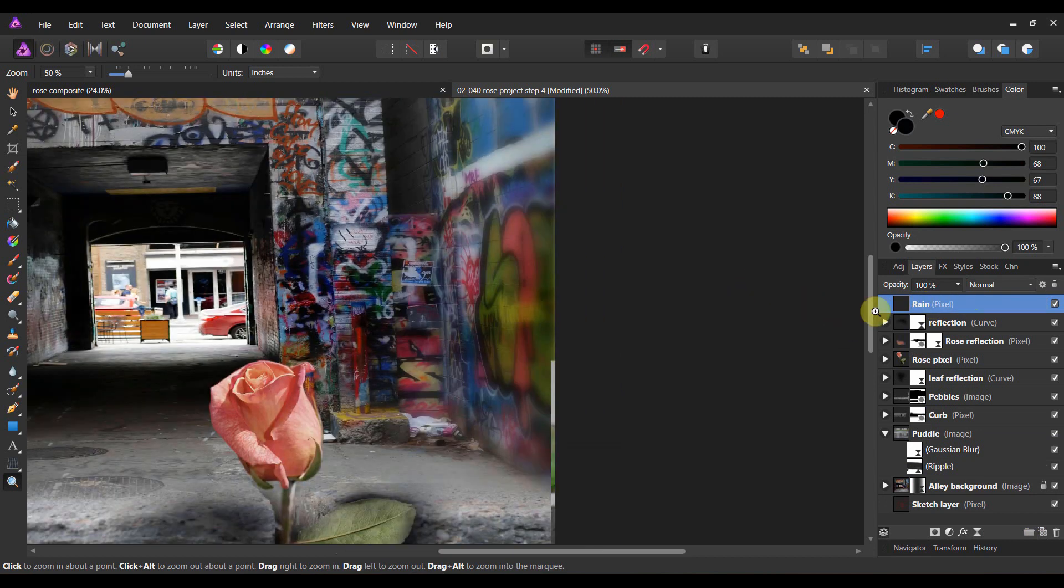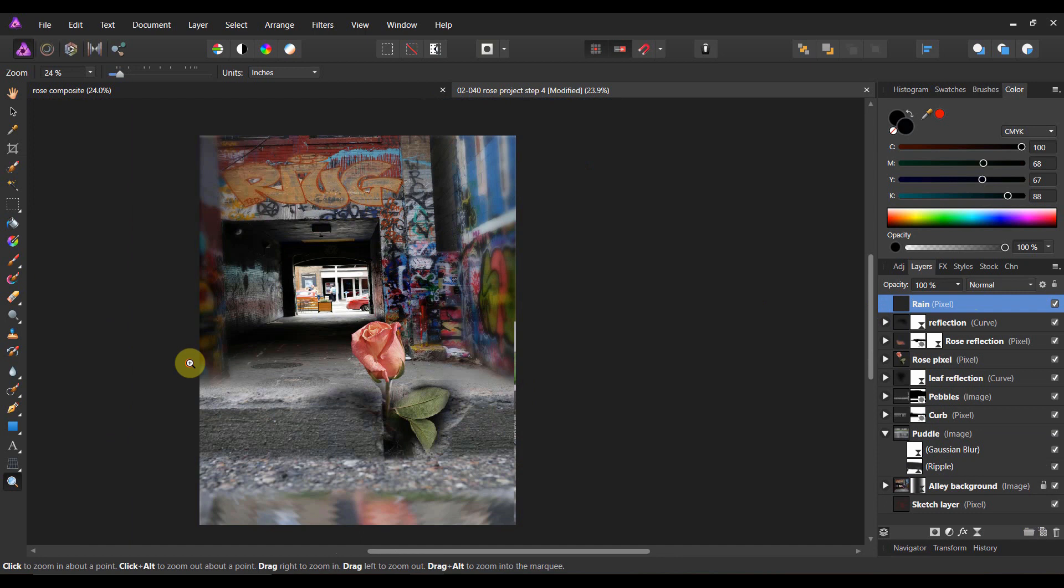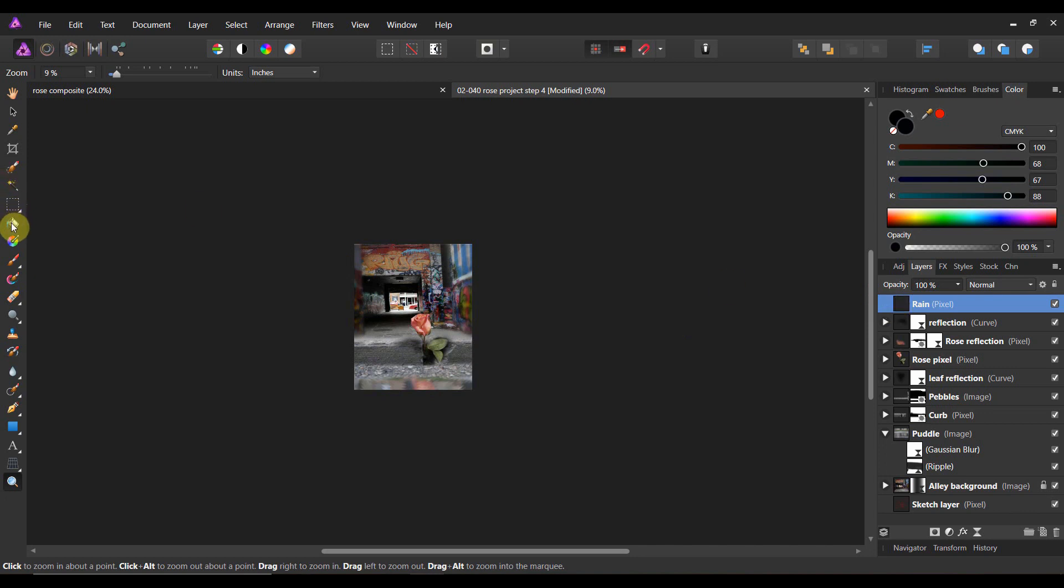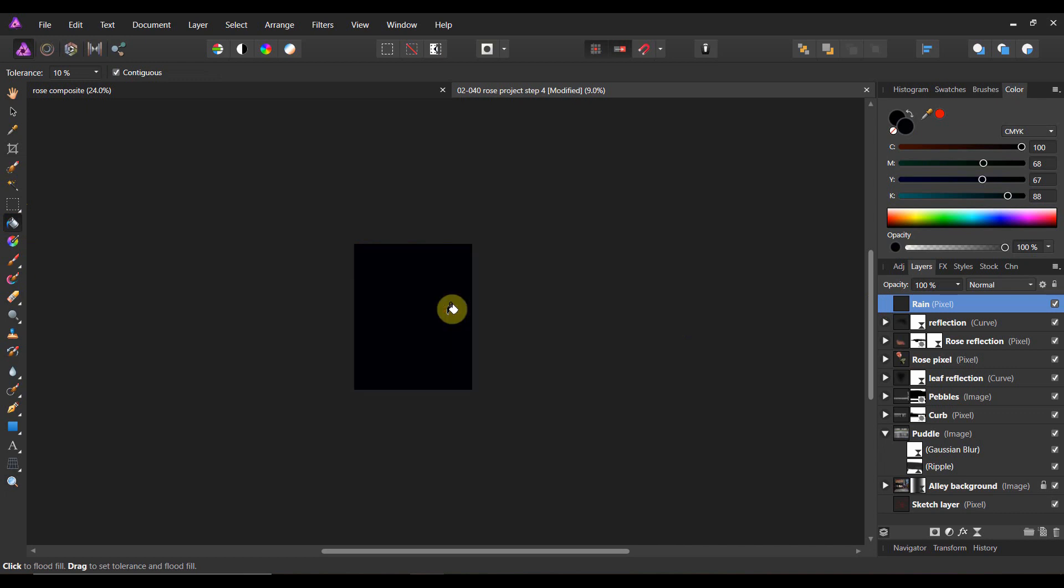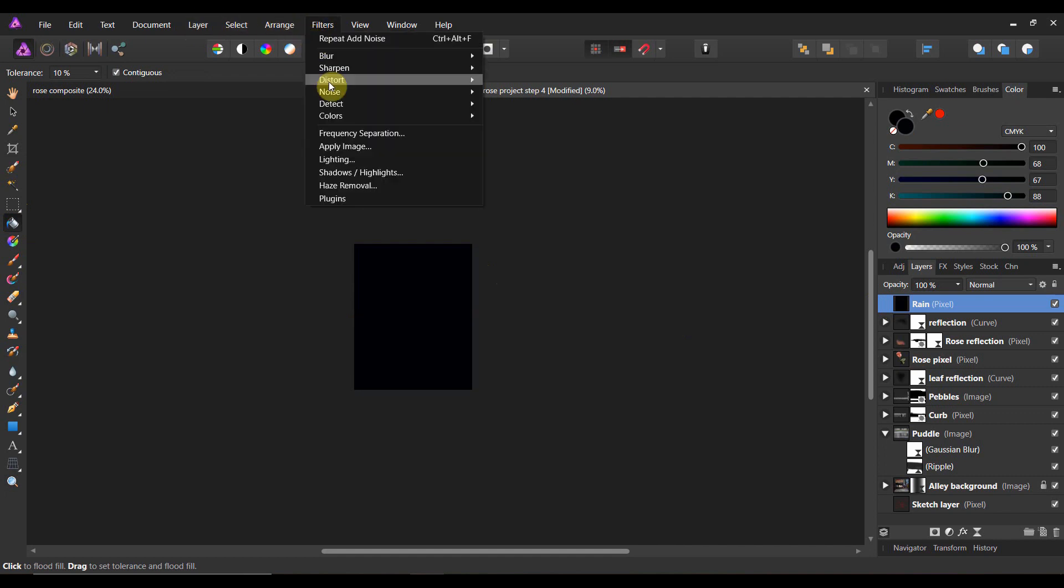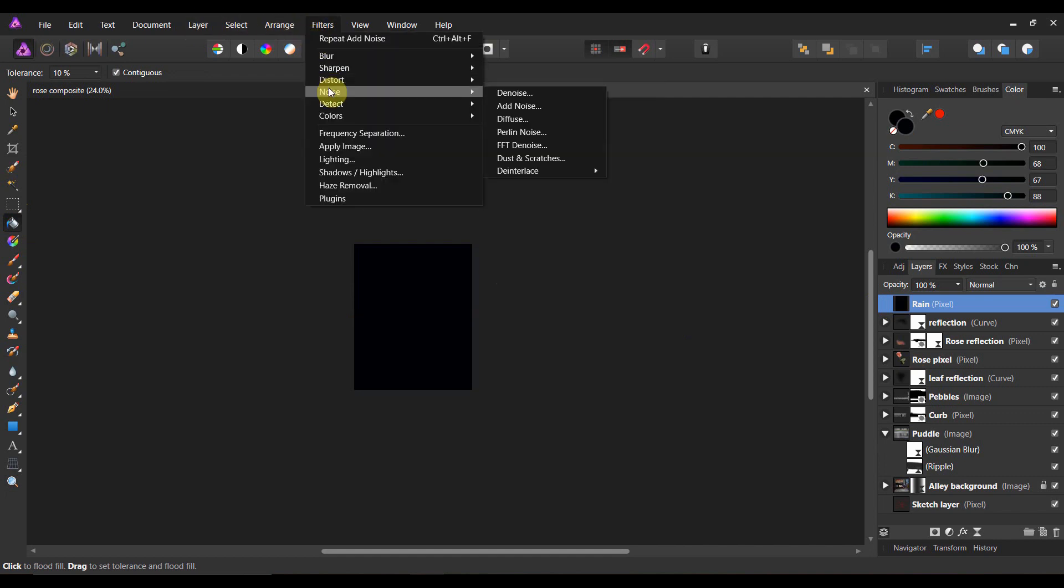I know, rocket science, huh? Now this next step, we're going to zoom out quite a ways. And the first thing you're going to want to do with this rain layer selected, you're going to want to come to your flood fill tool, grab the black color, and fill it black. Now what you're going to do is you're going to come down to filter, noise, and you're going to add noise.